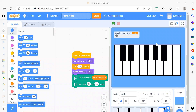Hello everyone, welcome back to my channel Code for Kids. How are you all? How was your day? I hope you are enjoying your day. In this video we are going to learn about a piano project.